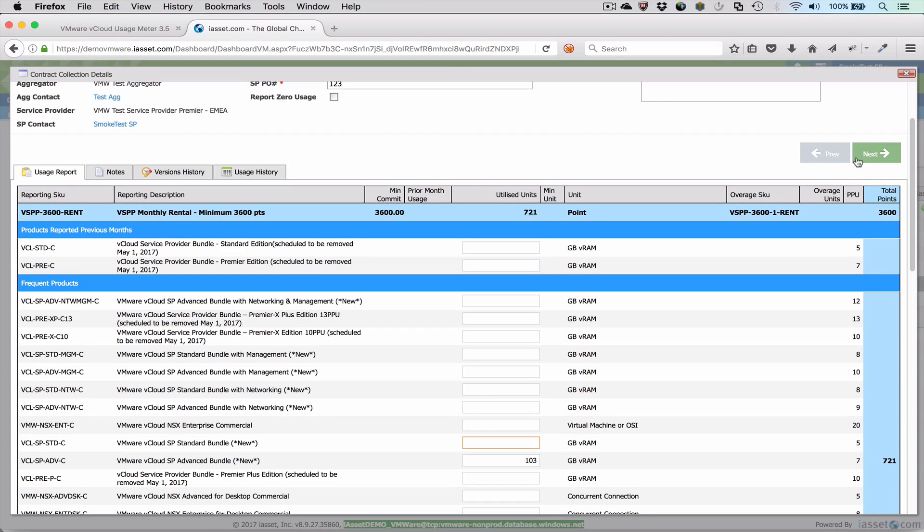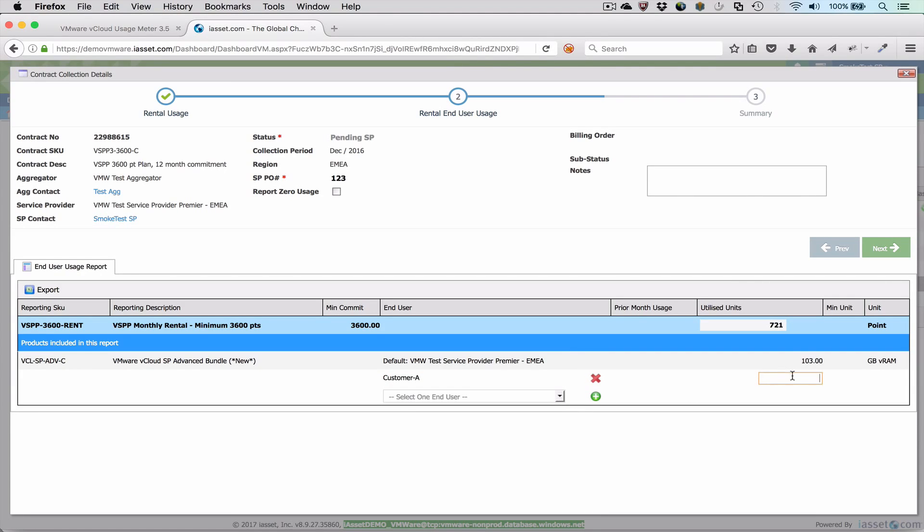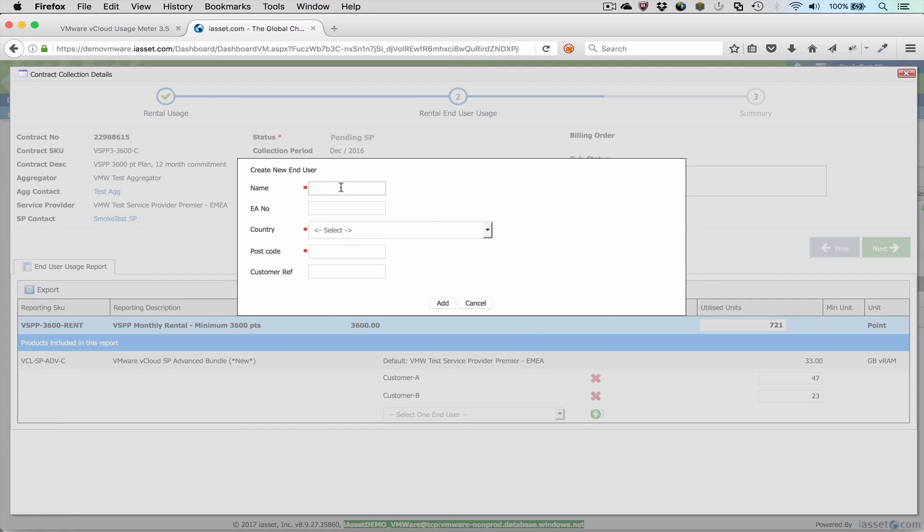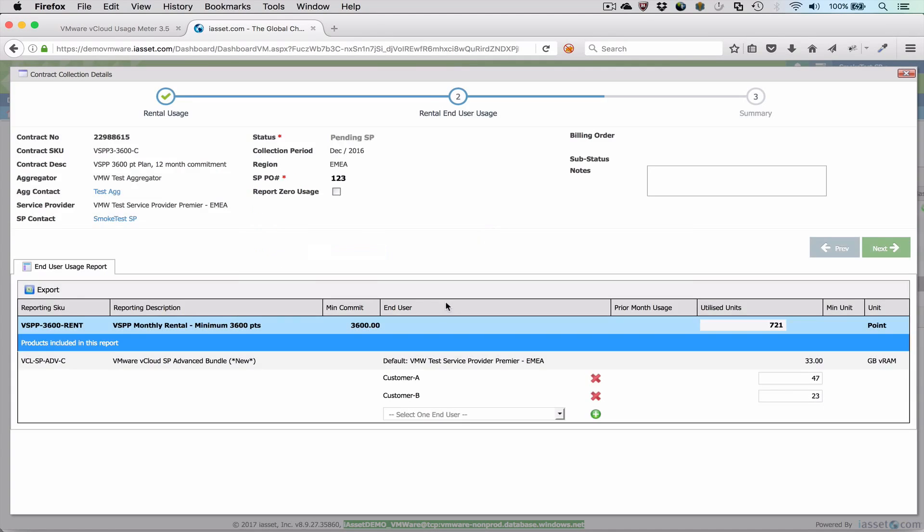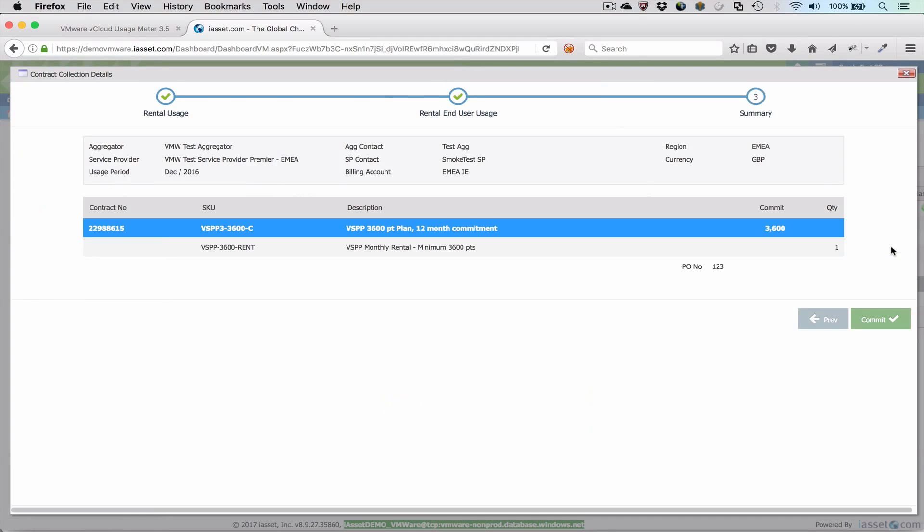In this demo, we don't show the entry for the DAS usage since it's entered into a different contract, but the process is the same. In the next step, we allocate the total points across the defined end-users. We enter the data for each customer from the customer monthly usage report. And if needed, we can define new customers on the fly. Let's add customer C to represent the VECD organization that was not defined when we initially added customers.